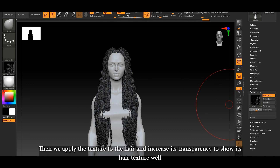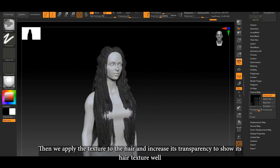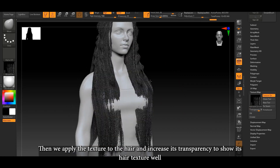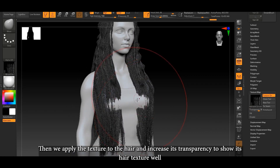Then we apply the texture to the hair and increase its transparency to show the hair texture well.